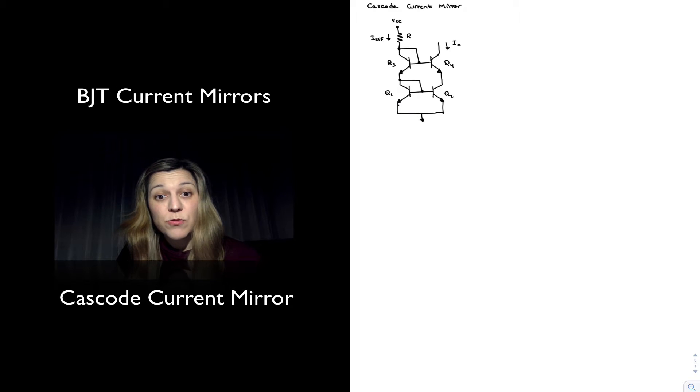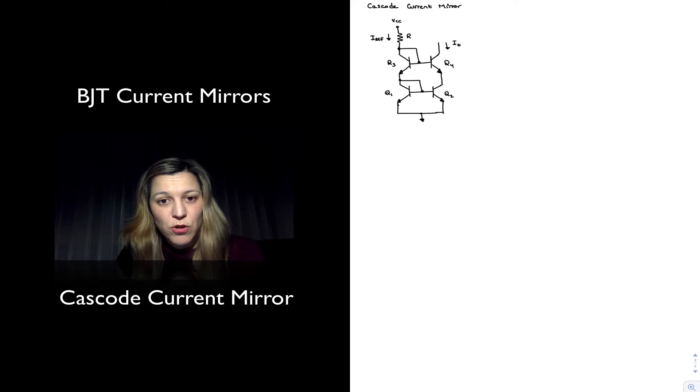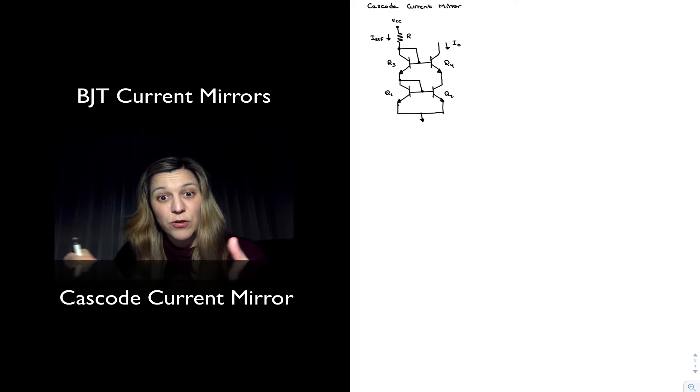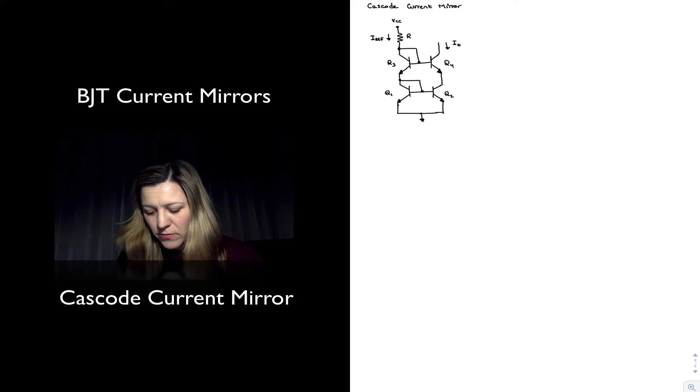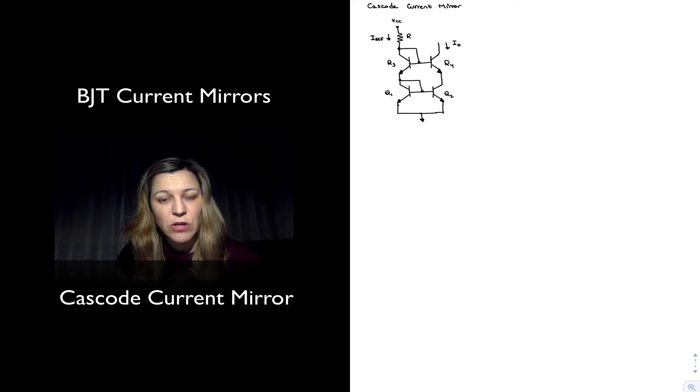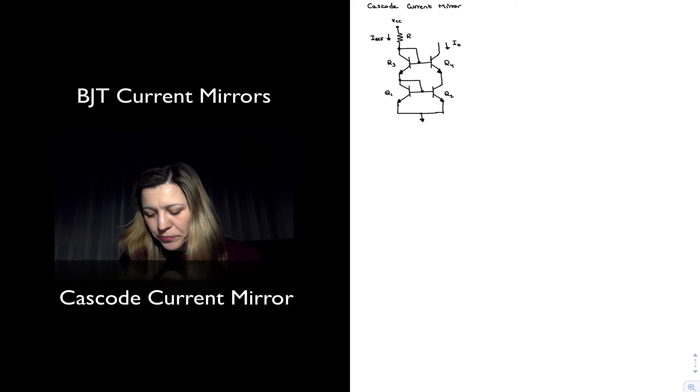Just resembling the Cascode configuration as another basic current mirror, so basically a cascaded set of current mirrors.